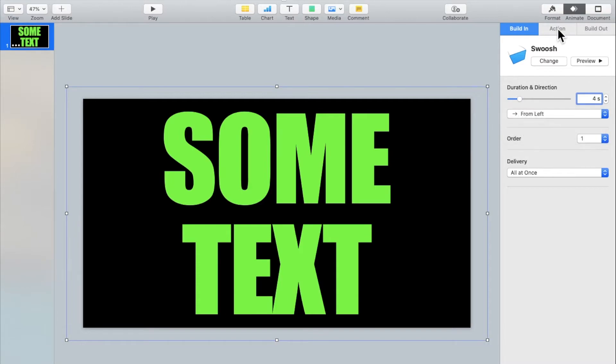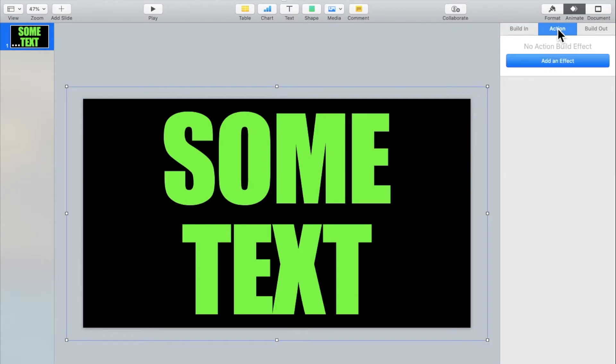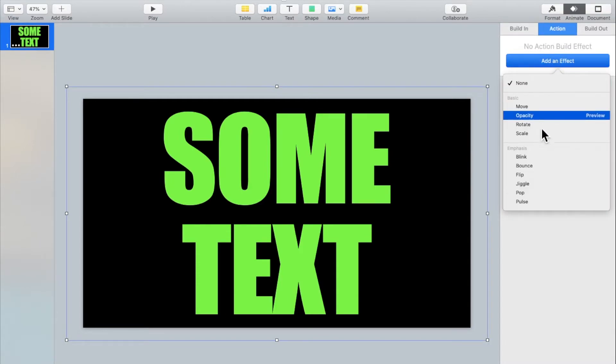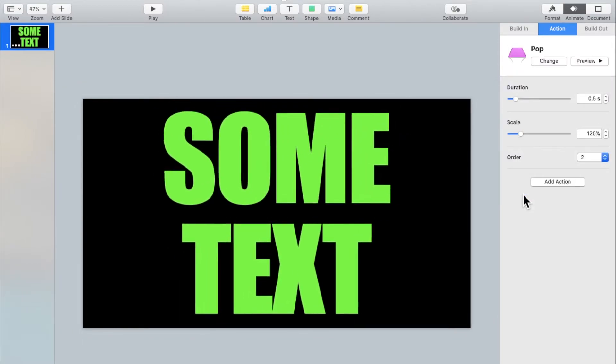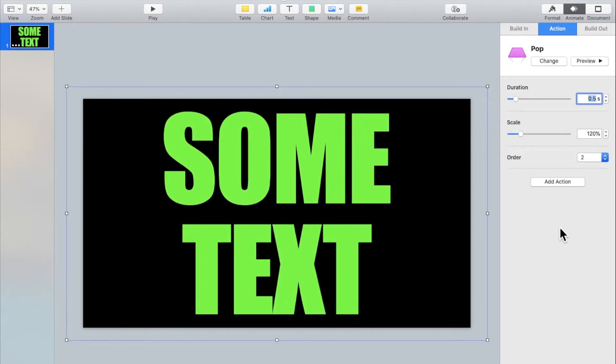Then click on action. Click on add an effect. I'll be using pop. You can change the duration to your liking. I'll be making this animation last for four seconds.